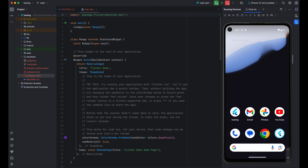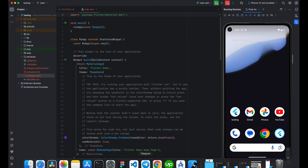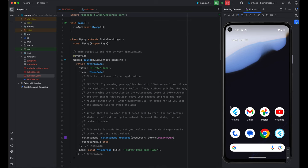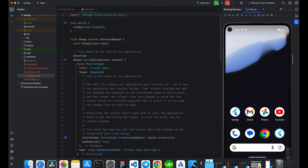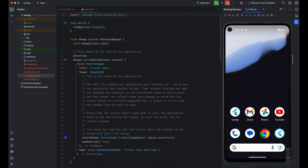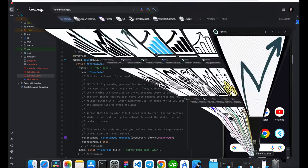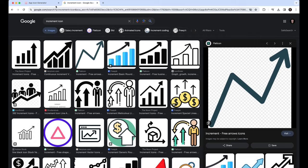So, in order to change, first in Android, we need to get the icon image. Let's go to Chrome.